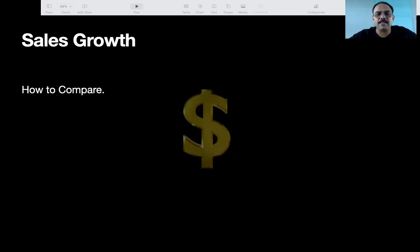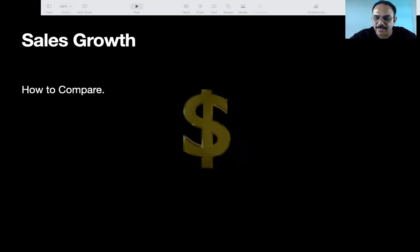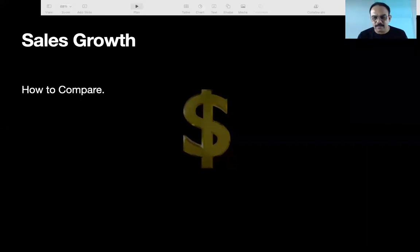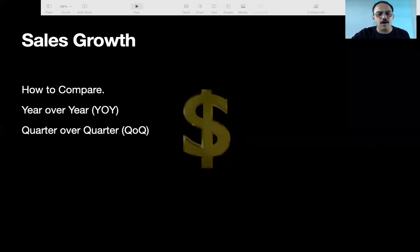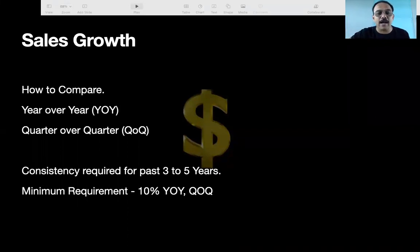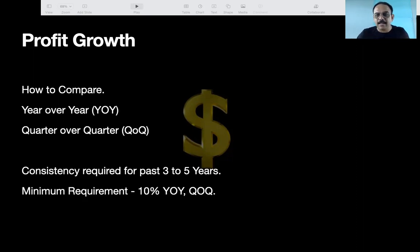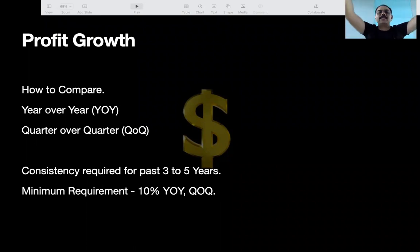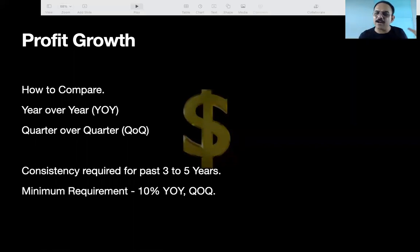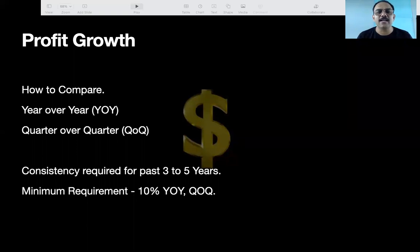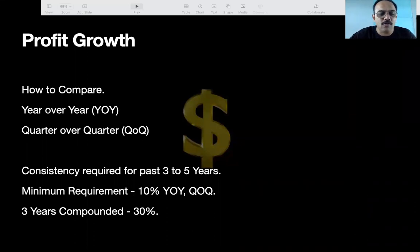Sales growth — we need a company which has consistent sales growth year over year. Also, we want a company which has consistently growing profit year over year for three to five years. Just like a student scoring 70 to 80 percent every year has a higher chance of continuing to score well, a company growing 10 to 15% year over year is more likely to keep growing.